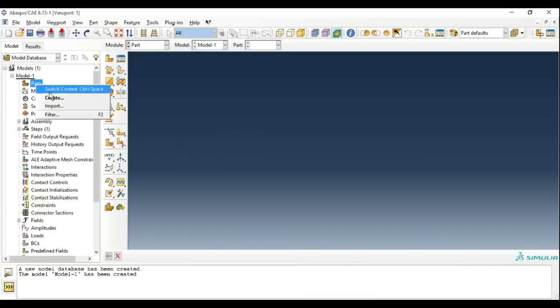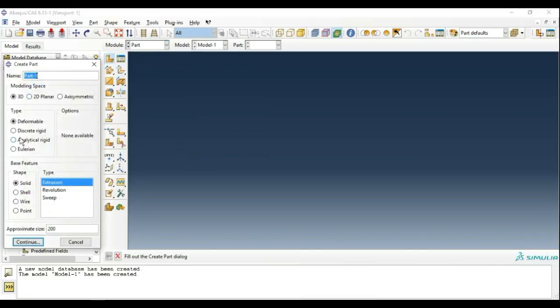Click on Parts, then Create, then Deformable. Since we are doing a crash analysis, name the part 'car tube'. Select Extrusion and click Continue.